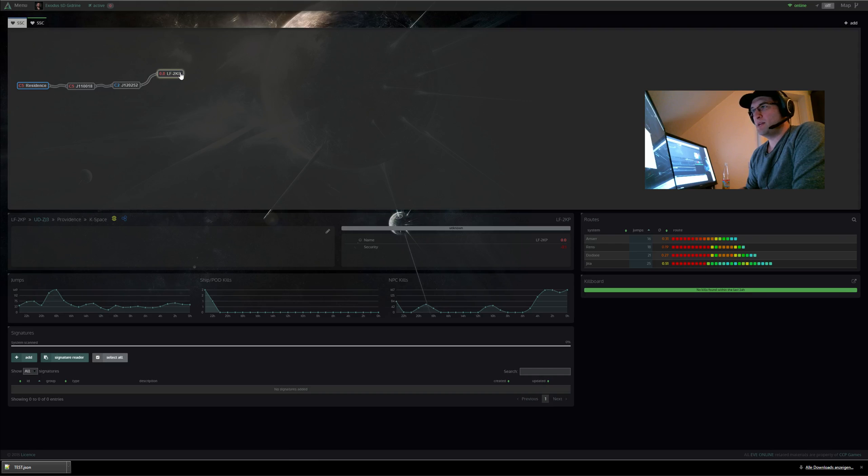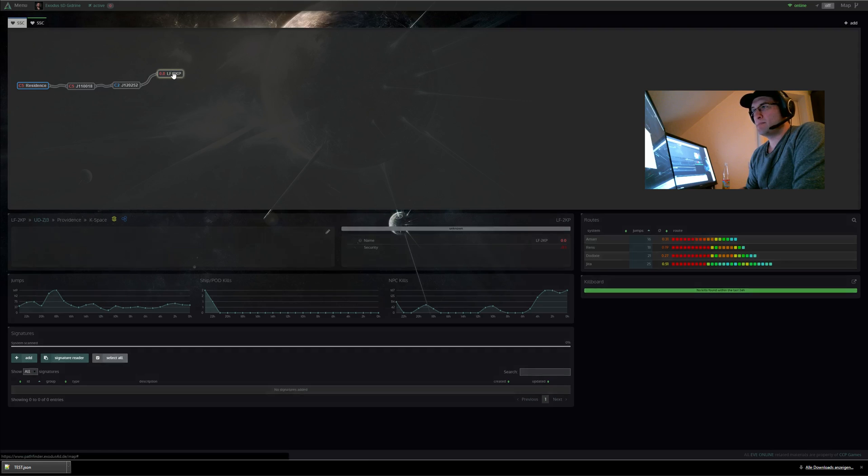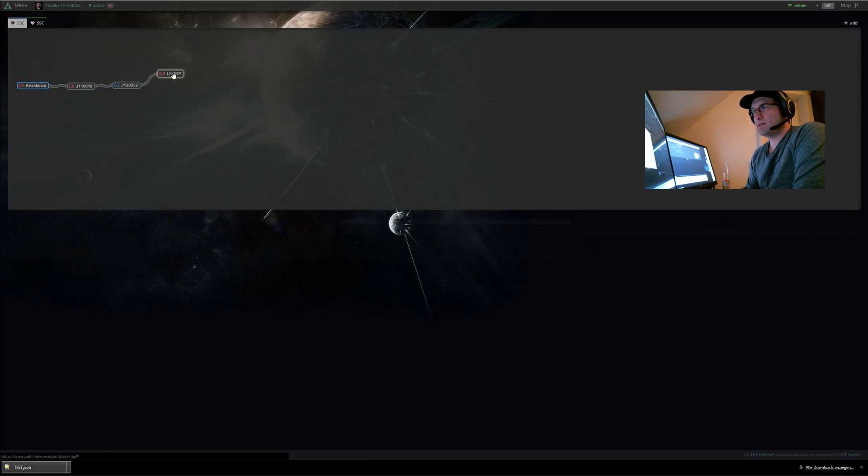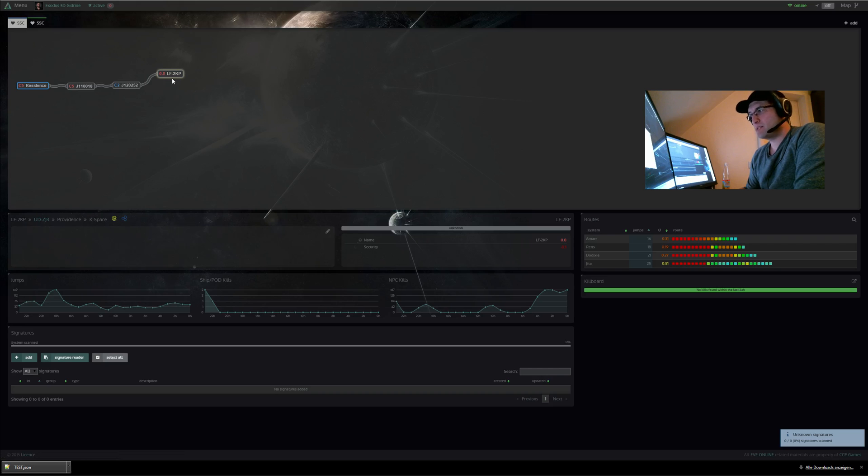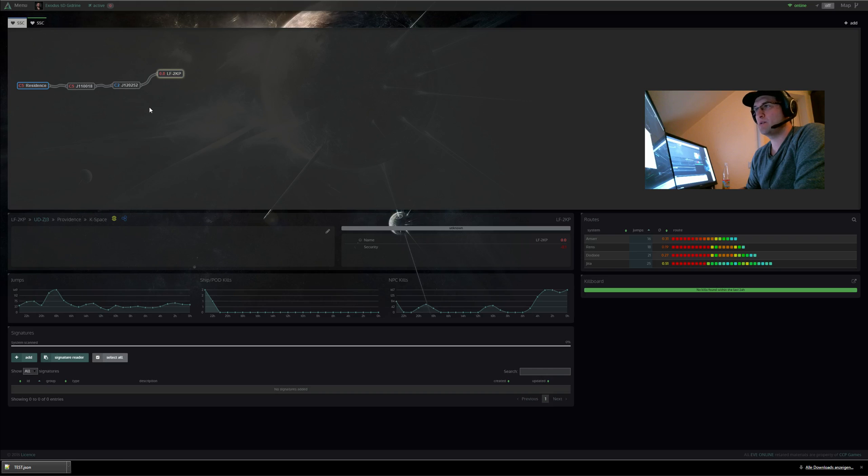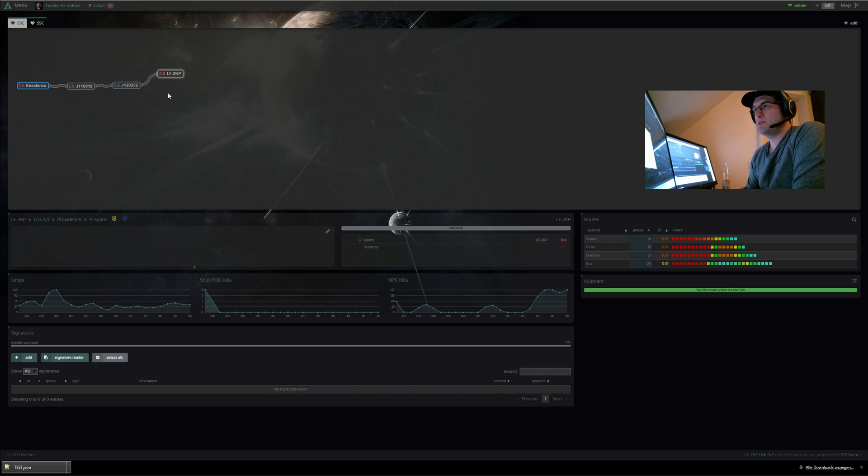You see here is a map with an exit, with an ALSAC exit, a wormhole chain with an ALSAC exit and this one is in Providence. And now if you want to go out to the NALSAC and take a roam in Providence...